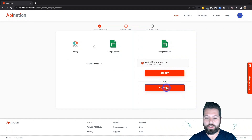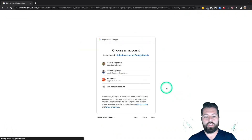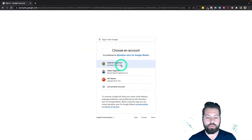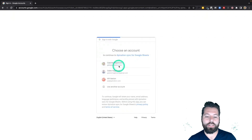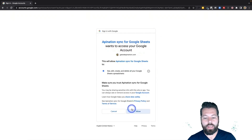Now I'm gonna connect Google Sheets. I hit the connect button, it shows me the Google accounts I have on this browser, I choose the one I want the Google Sheet to be created in, and hit 'Allow.'